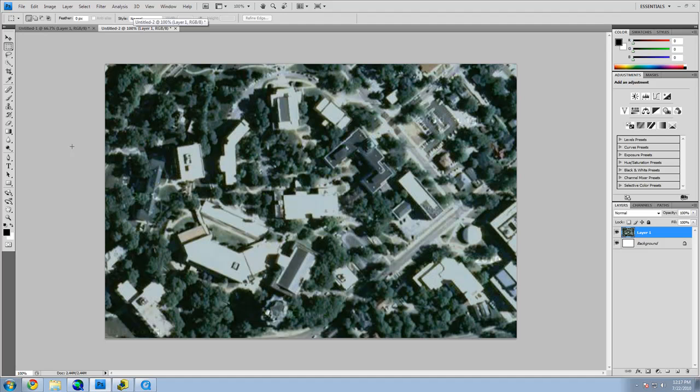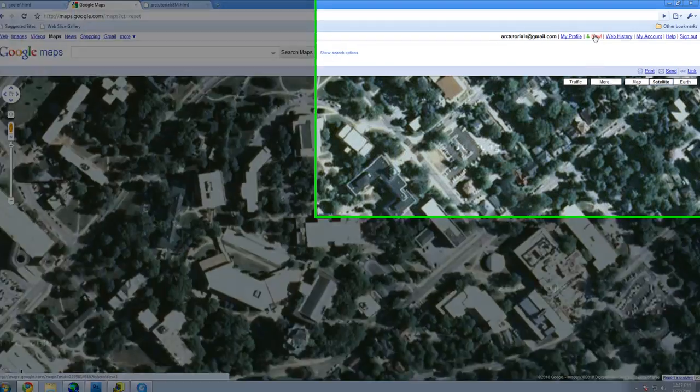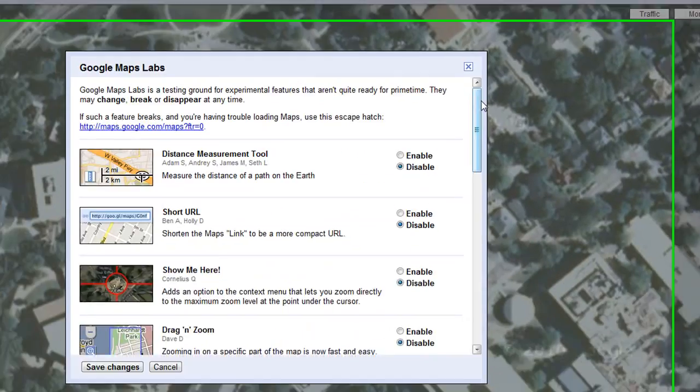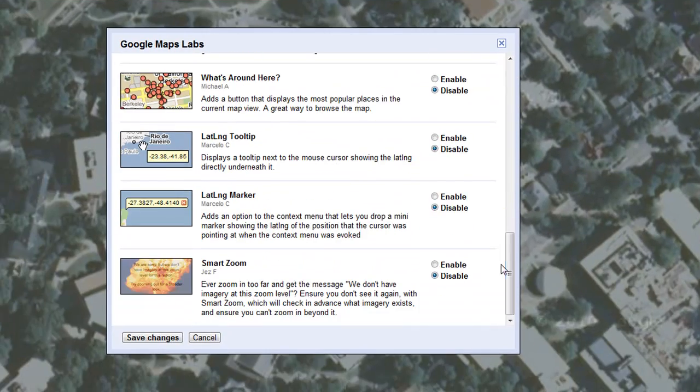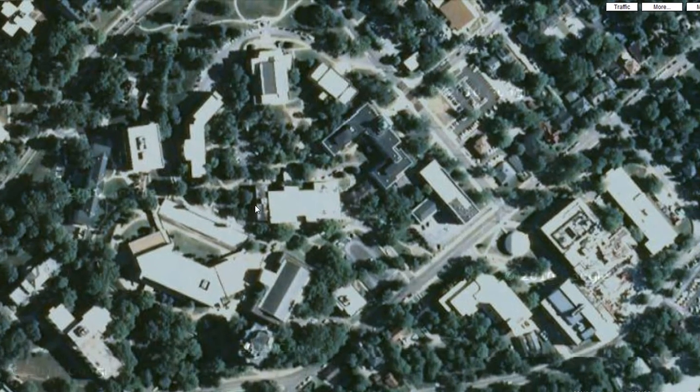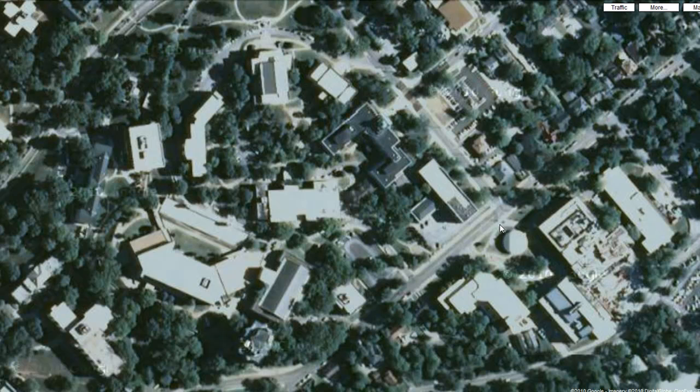Save the aerial image in your workspace folder. Go back to Google Maps. Click on the Labs icon at the top right and enable the Lat-Long Marker Tool. This allows you to get the absolute location by right-clicking anywhere on the map.